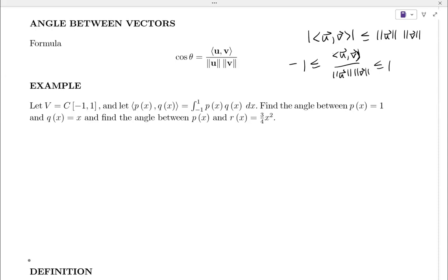If I divide both sides by the product of the norms, I get that quotient is less than or equal to one. Since I have absolute value, it might be negative or positive. The inner product divided by the product of the magnitudes is always between negative one and one — always. That's just a consequence of the Cauchy-Schwarz inequality.